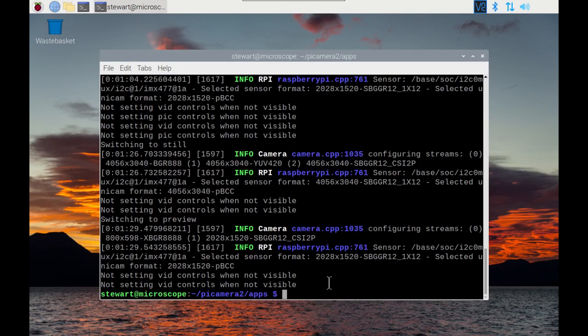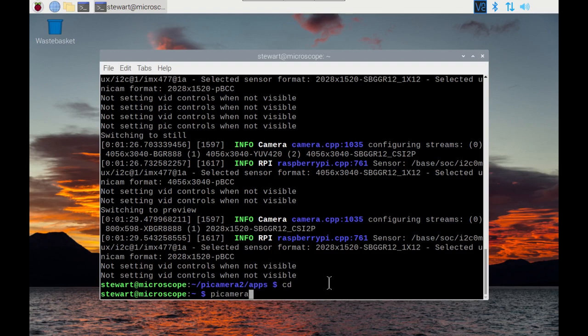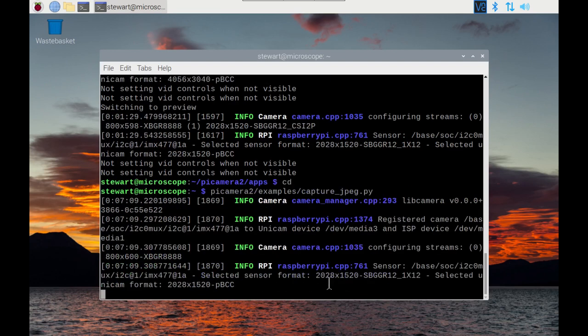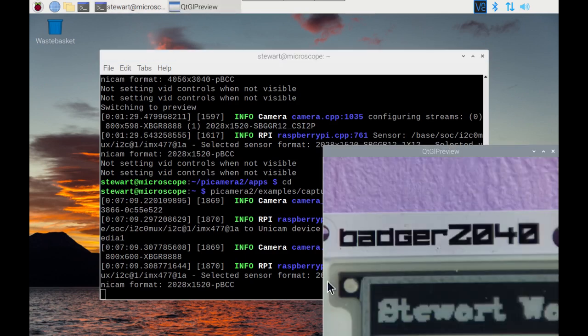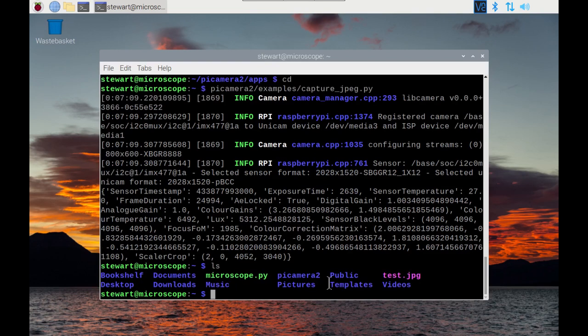So you could also just use the command line. There is an example on here which I can show you, so Pi Camera 2, and then capture, and then capture_jpeg will capture as a jpeg file. It's going to produce a preview first and then it will just capture the file. And as you can see there's a file now called test.jpg.